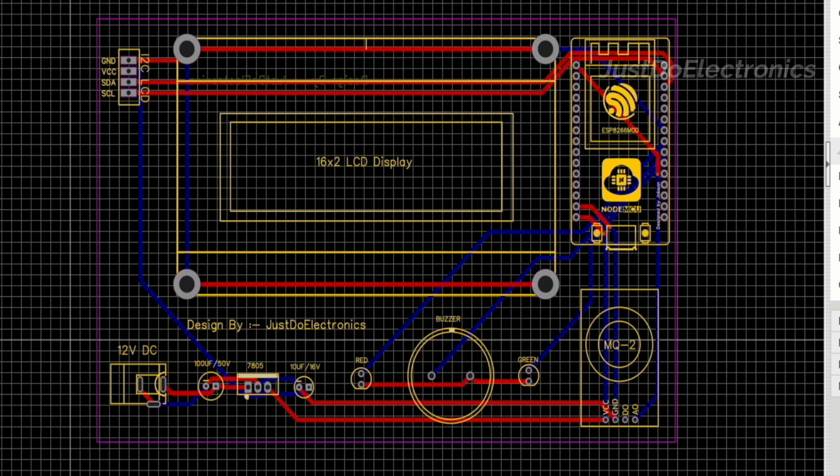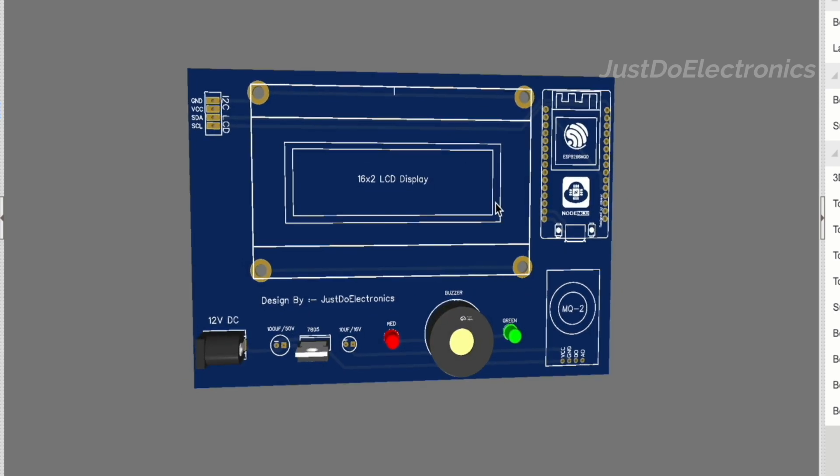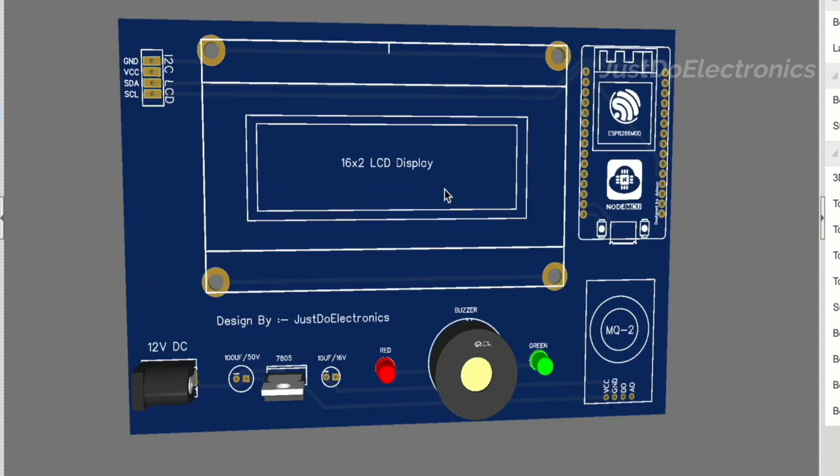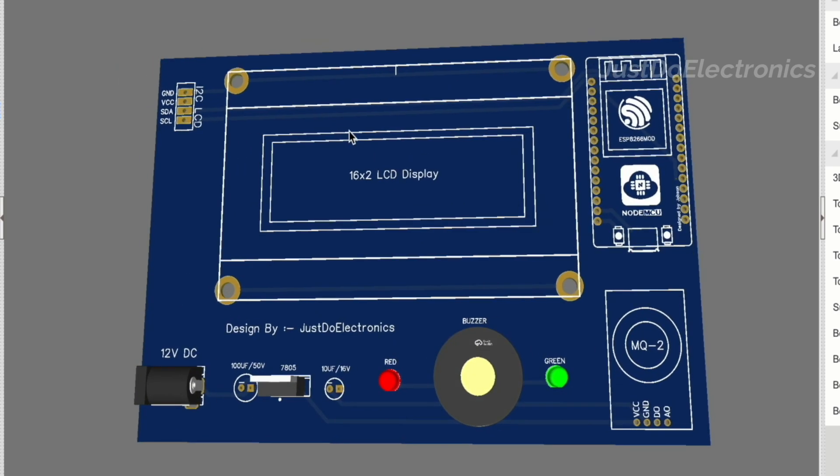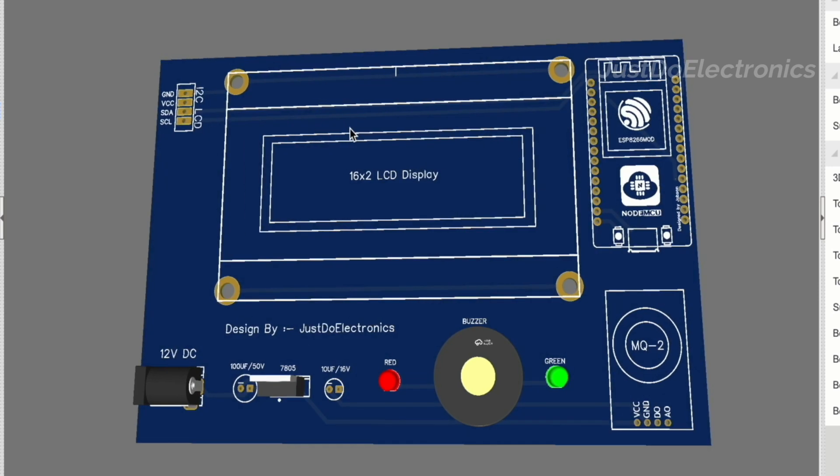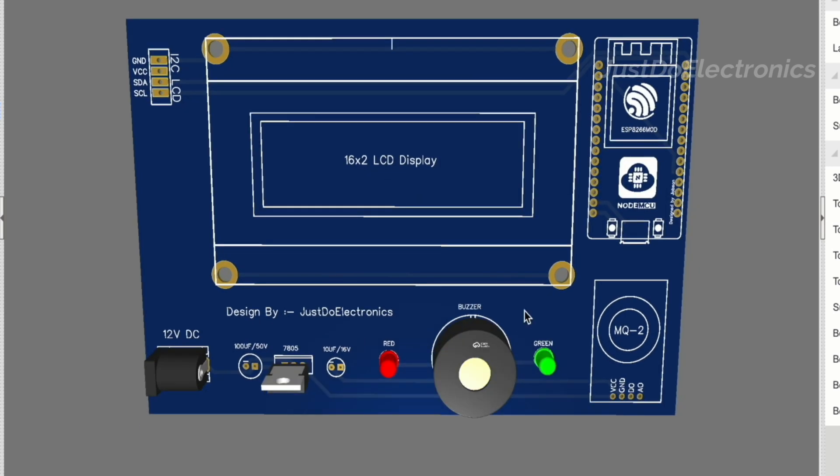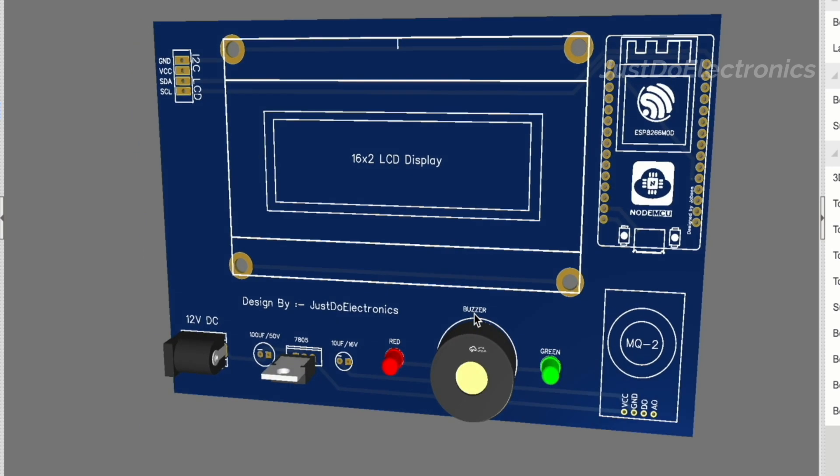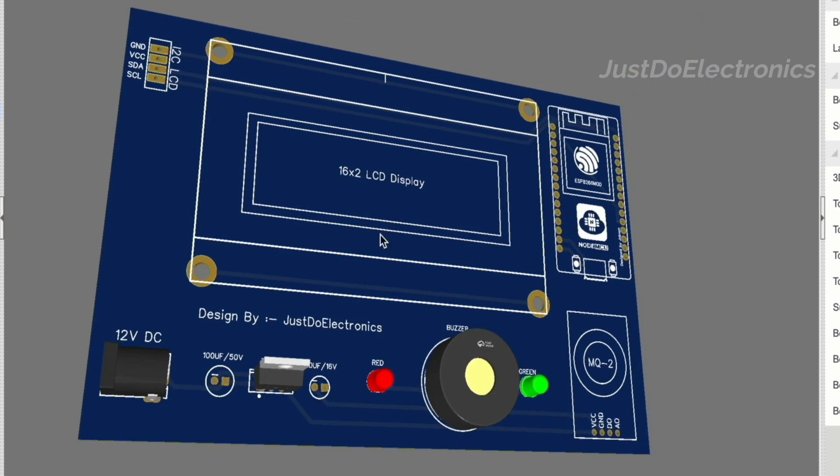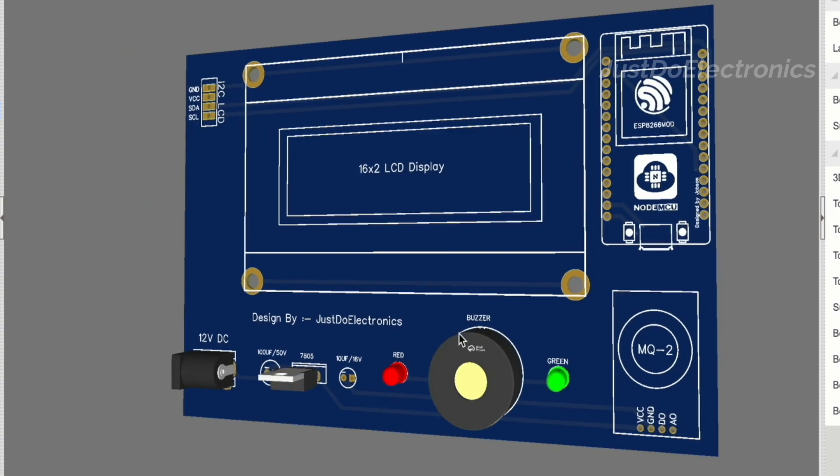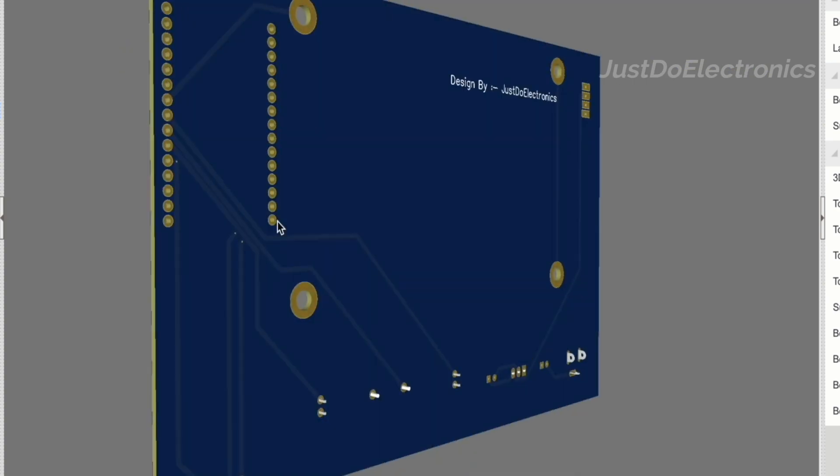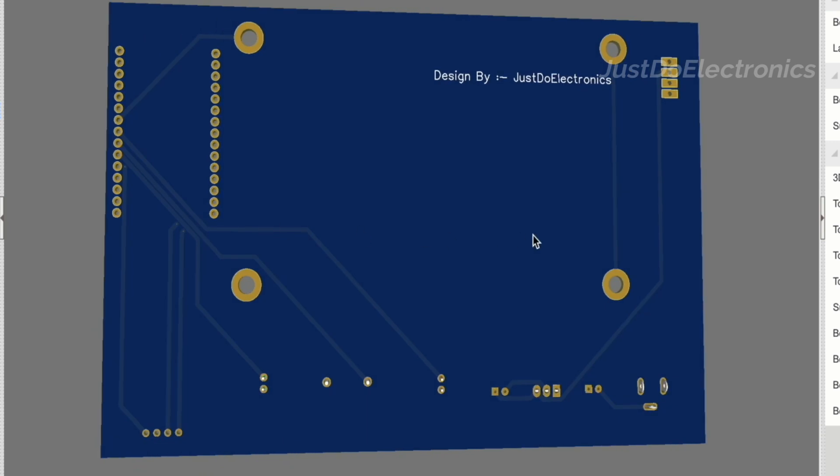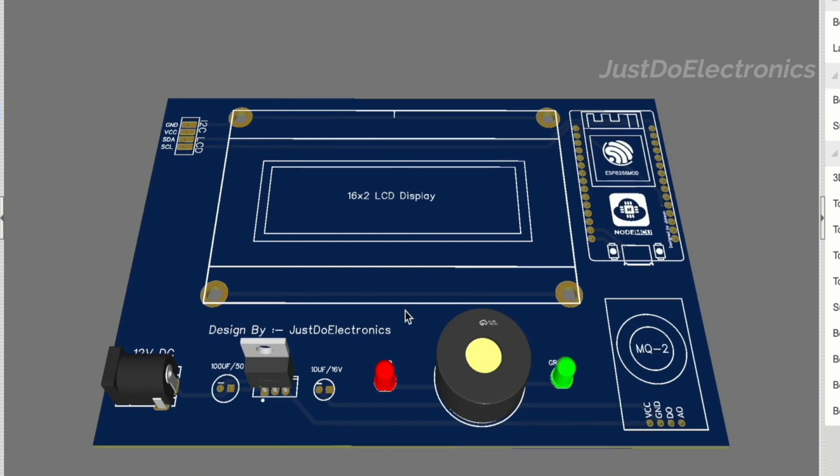I converted it to this 3D view and it's looking really good. I arranged all these components like NodeMCU microcontroller board, 16x2 LCD display, MQ2 sensor, buzzer, and two LEDs. I will also connect the 7805 IC. I will give this 12 volt adapter power supply and it's converting to 5 volt.